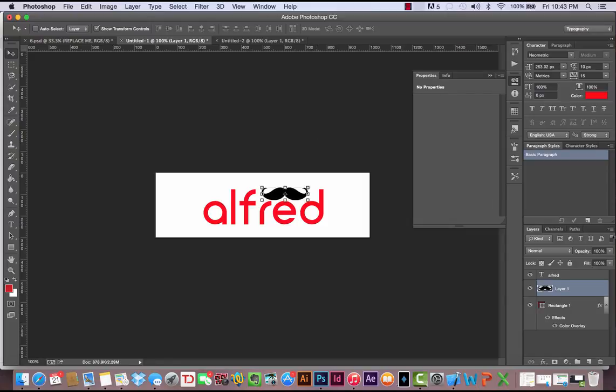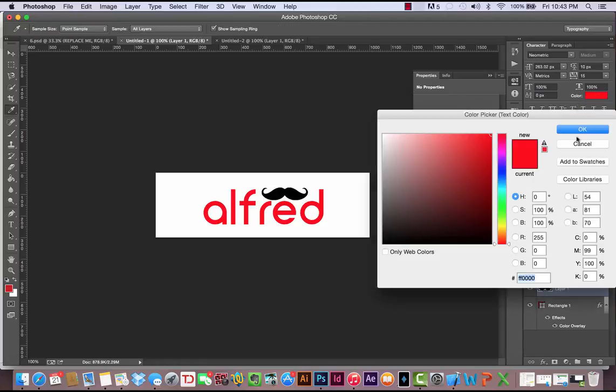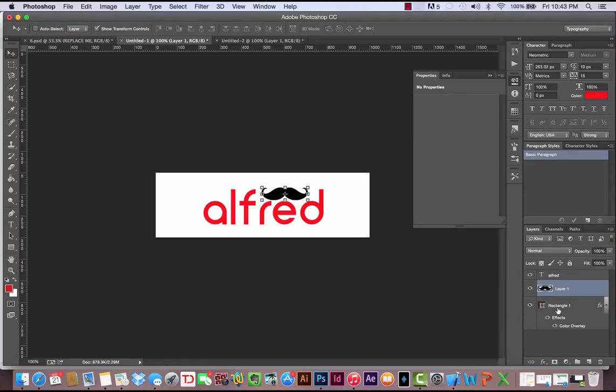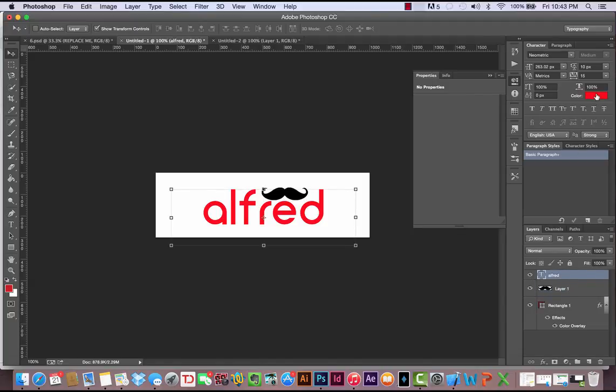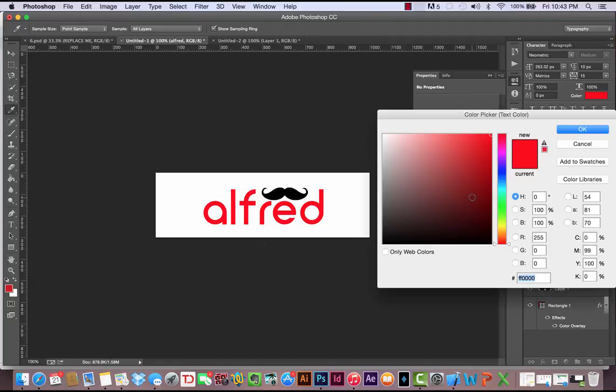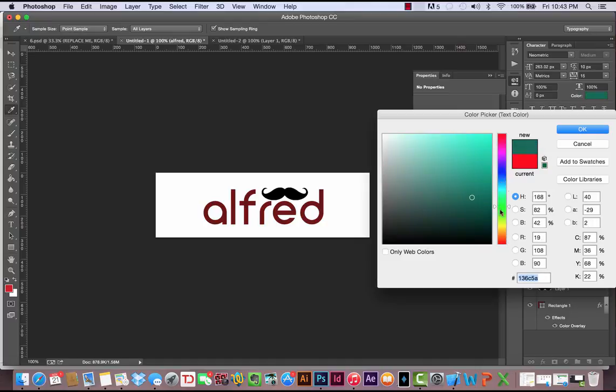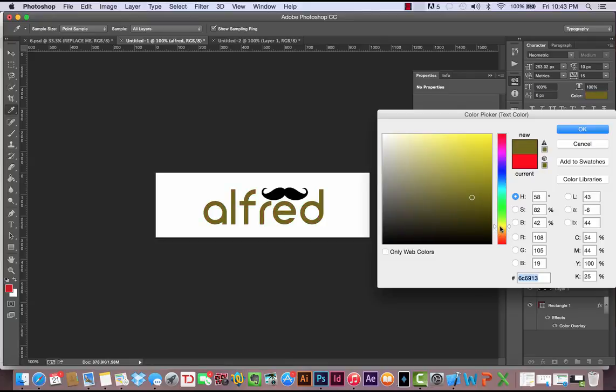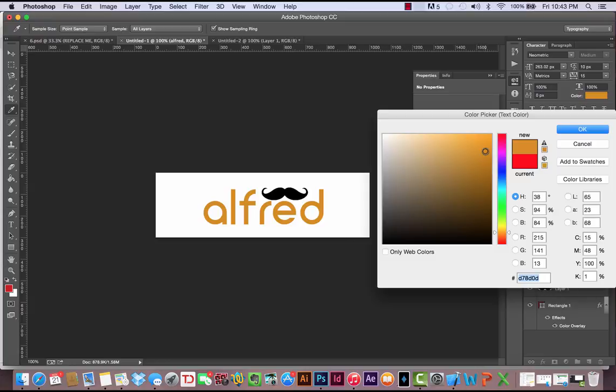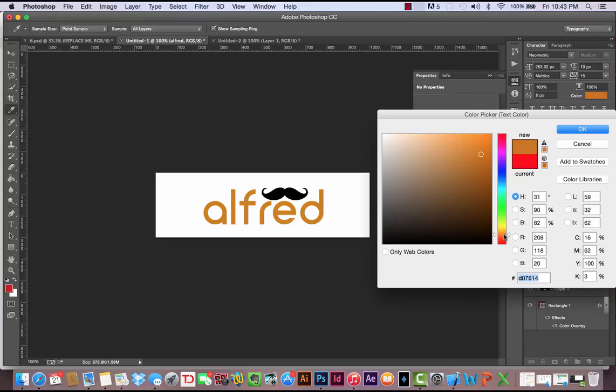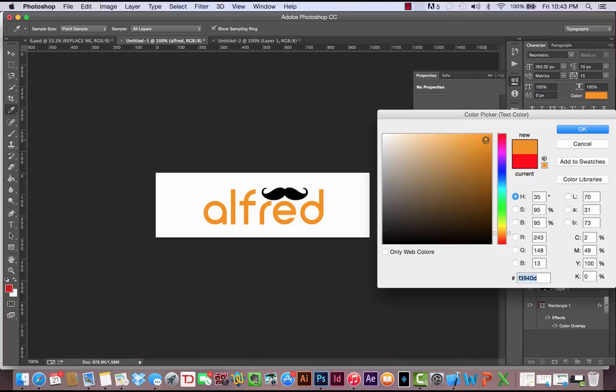Now I want to change the color. I was imagining more of a cool orange color for Alfred. I'm going to come up to Alfred and select a different color. Let's come down here and I'm going to drag down to orange. Find a darker, deeper orange. Being picky here. Let's go a little lighter. There we go. F3940D is the color that I am using.